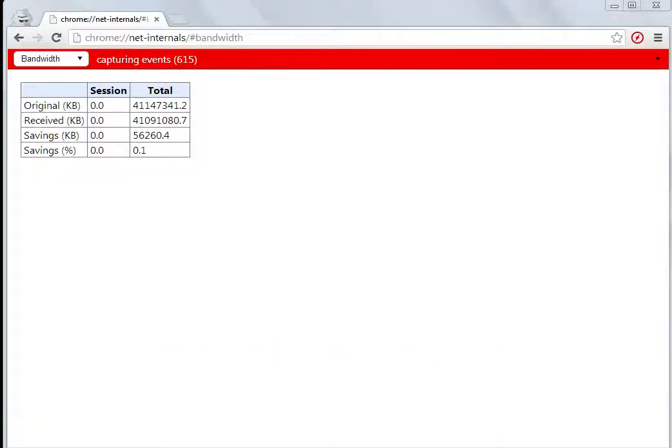In the previous video, I showed how you can check bandwidth consumption using Chrome net internals for a particular session or total data consumption. Now in this video, I will share how to check whether a particular website is up or down, and if it is down, what is the reason or error behind it.